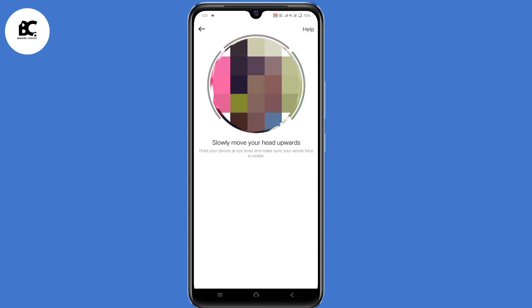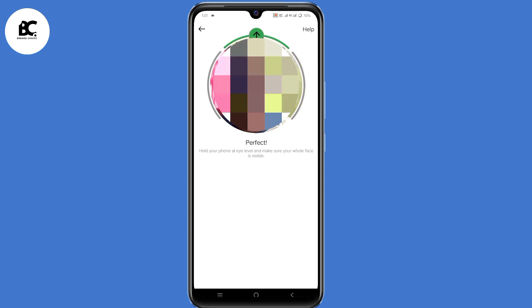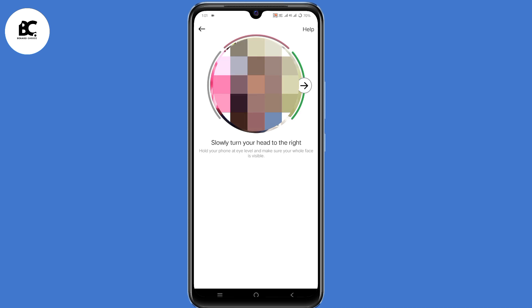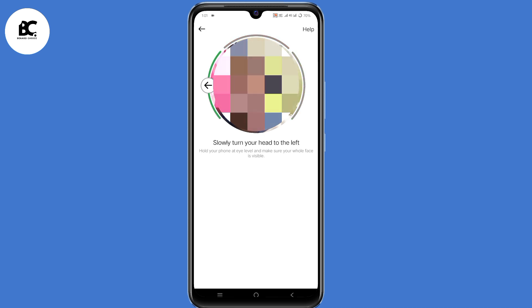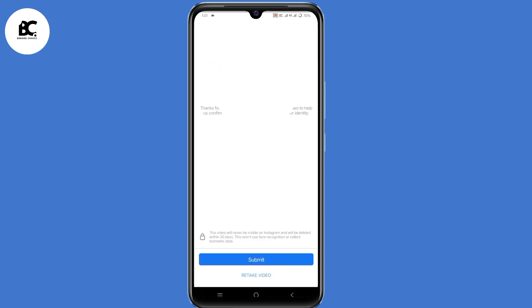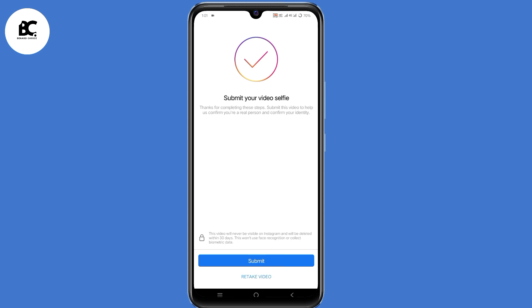Translate to the right, upwards, to the right once again, upwards, to the left. So now after taking the video selfie, just click on submit.